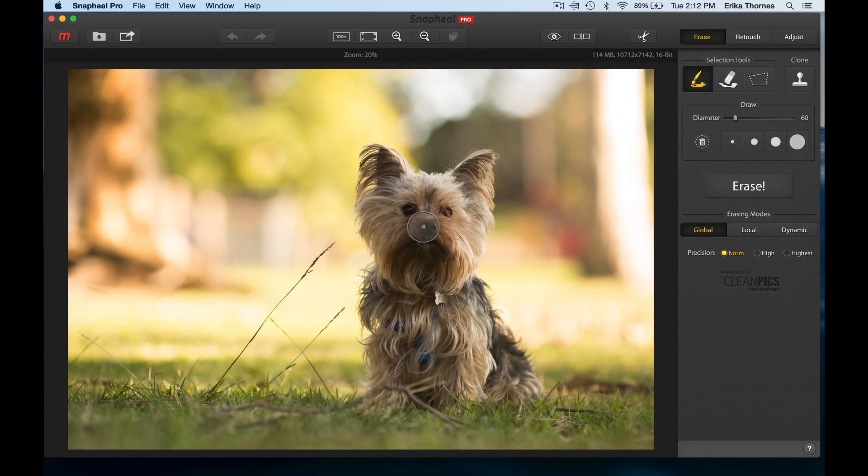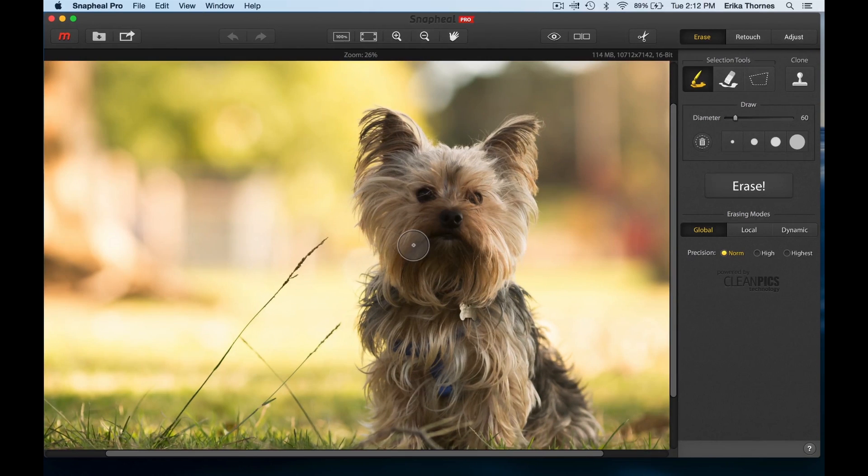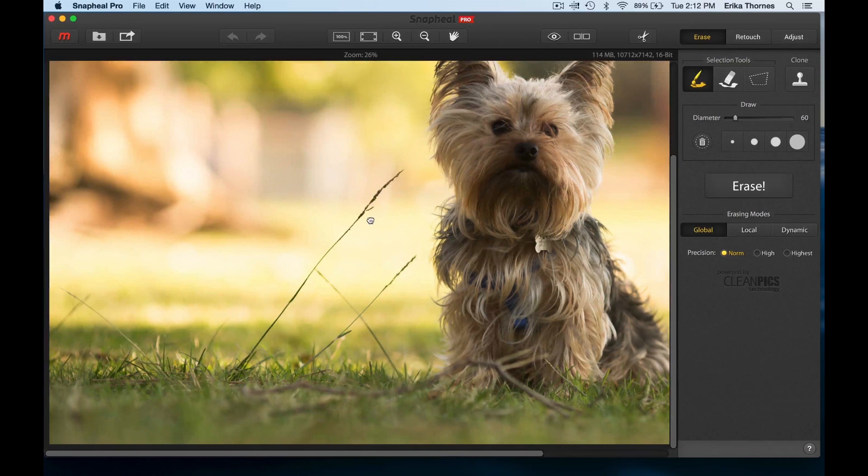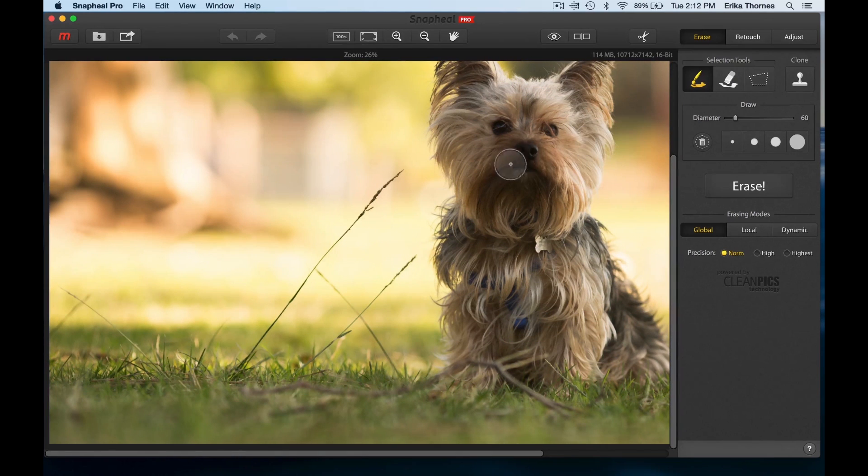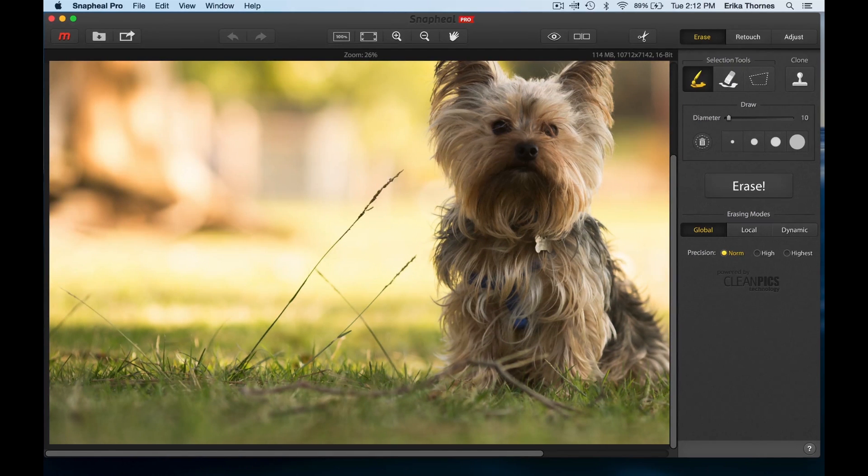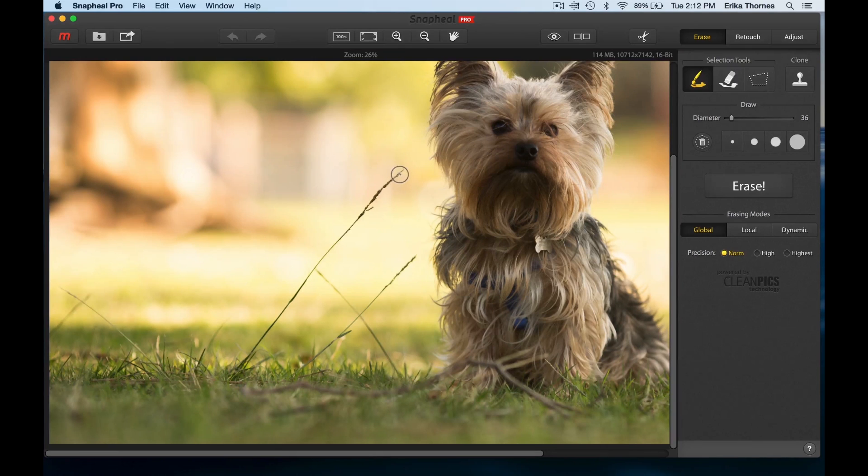So let's go ahead and zoom in a little bit on this grass, which is a great little thing we can do. And I can change the diameter of my brush I'm using.